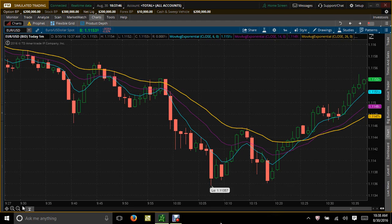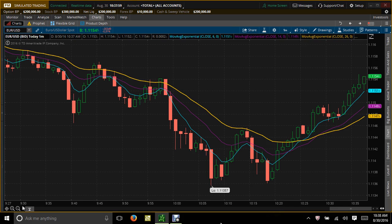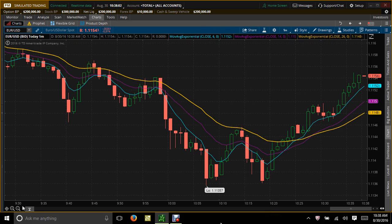Hey everyone, this is Anne Terrio. This is really urgent — if you're using thinkorswim charts to trade, you need to listen to this video, otherwise you're going to start losing money fast. TD Ameritrade decided they were not going to allow people to use thinkorswim paper money for free anymore unless they deposit money into a live account.